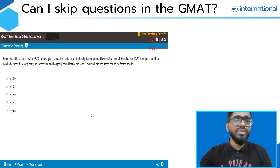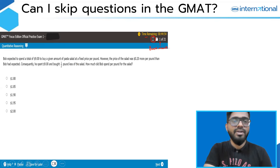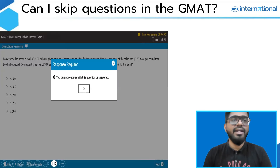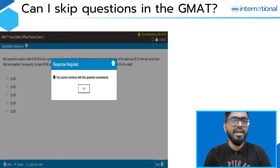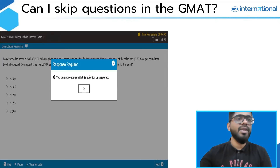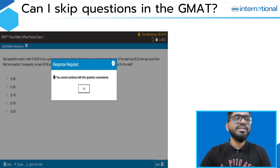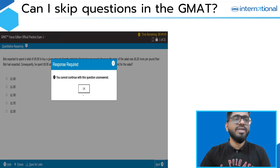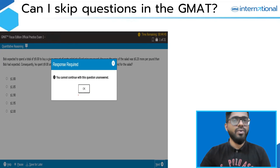So can he do that? If a student clicks on 'Next', this is what he'll get in response: it says that you cannot continue with this question unanswered, which means you cannot skip a question in the GMAT. In order to view the next question, you need to answer this question — you need to at least make an educated guess. The reason for this is that the GMAT exam is question adaptive. If you answer correctly, the next question will be more difficult; if you answer incorrectly, the next question will be easier. So you are not allowed to skip a question in the GMAT.